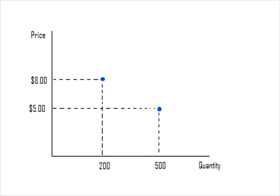We suspect that the number of tickets sold depends on the price, but economists put the independent variable, price, on the y-axis and the dependent variable, quantity, on the x-axis. That's due to a tradition that I don't really have time to explain here.